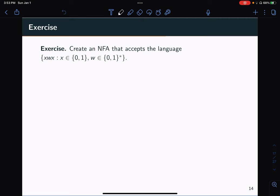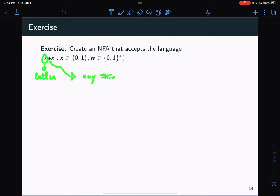Hello everyone, and welcome back to this tutorial video series on Theory of Computation. In this video, we're going to look at an exercise where we're asked to create an NFA that accepts a certain language — the set of strings that look like x, w, x, where x is a letter and w is any string over {0, 1}*.